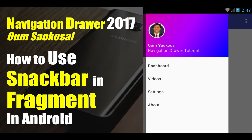Hello everyone, my name is Om Saif Ghazal. This is Navigation Drawer 2017. In this video I will teach you how to use snackbar in fragment in Android.